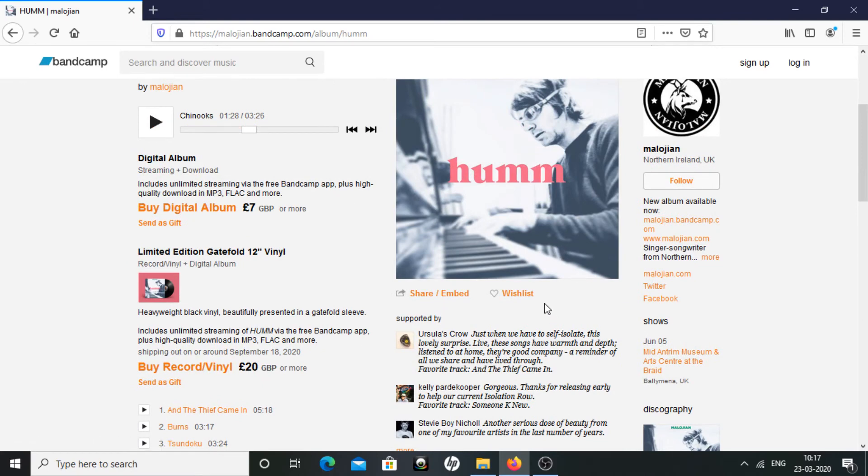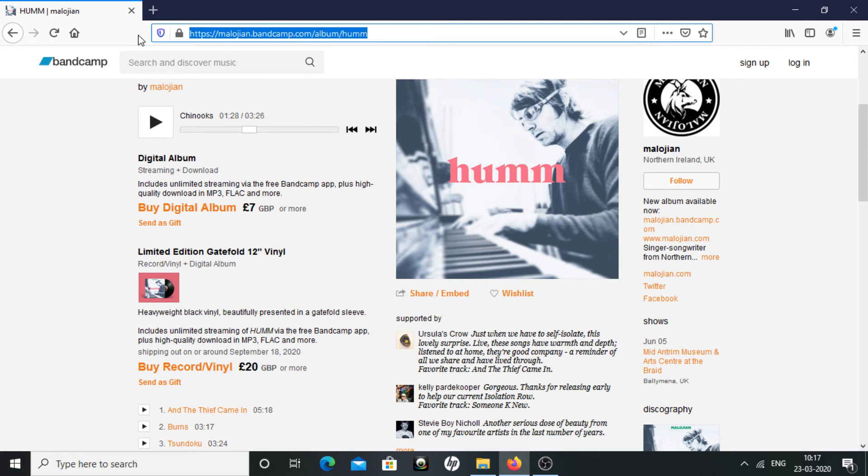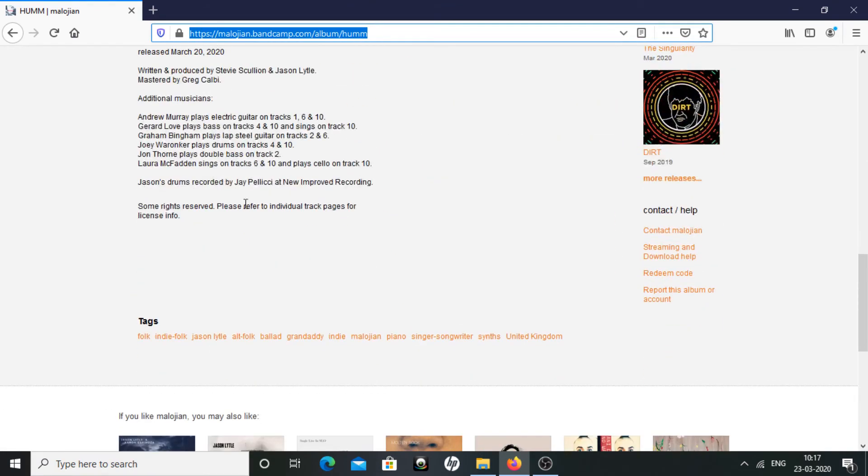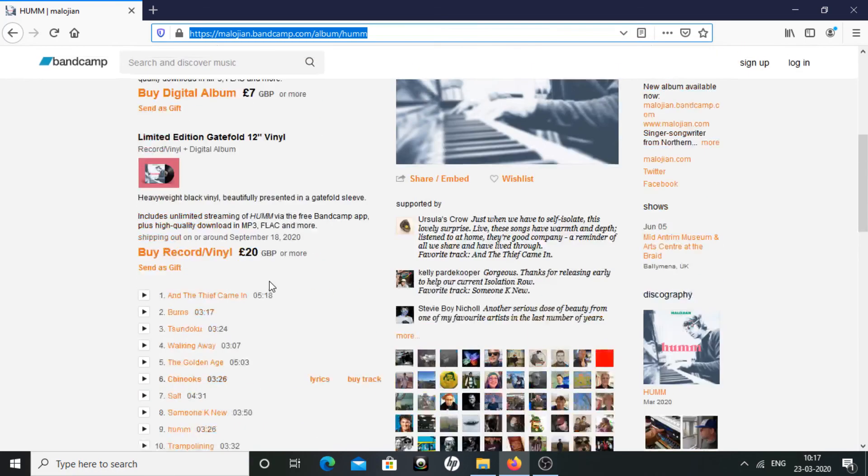Okay, you can check their page. This is the official link in Bandcamp: malojian.bandcamp.com/album/hum. See you guys next time.